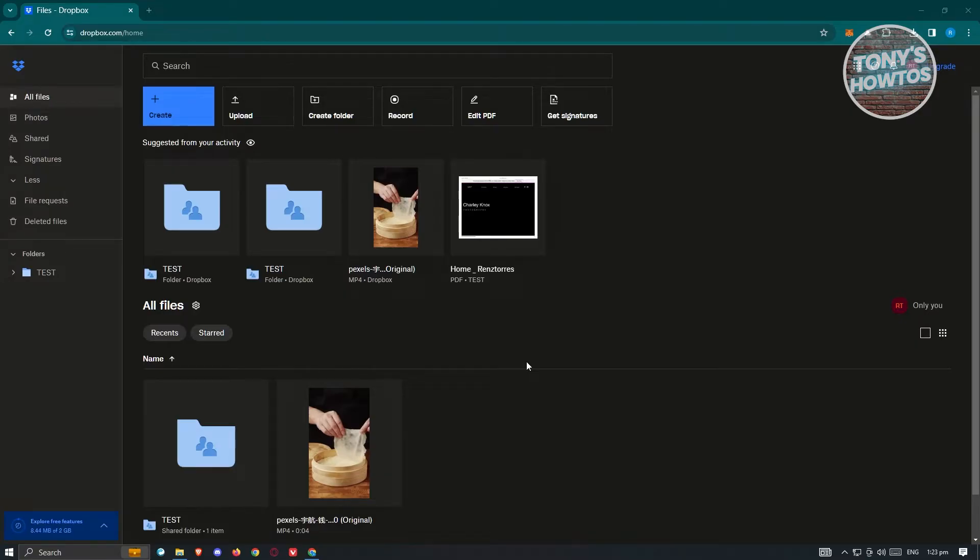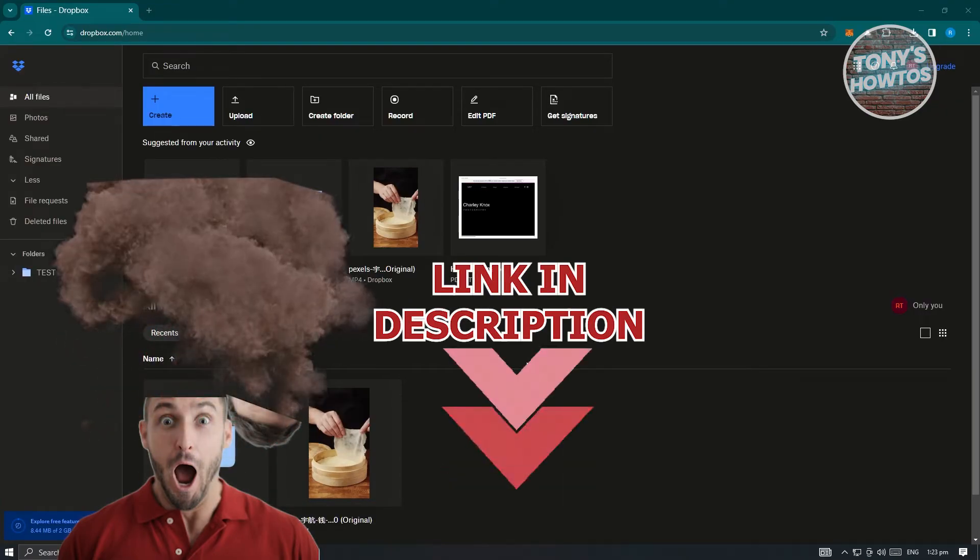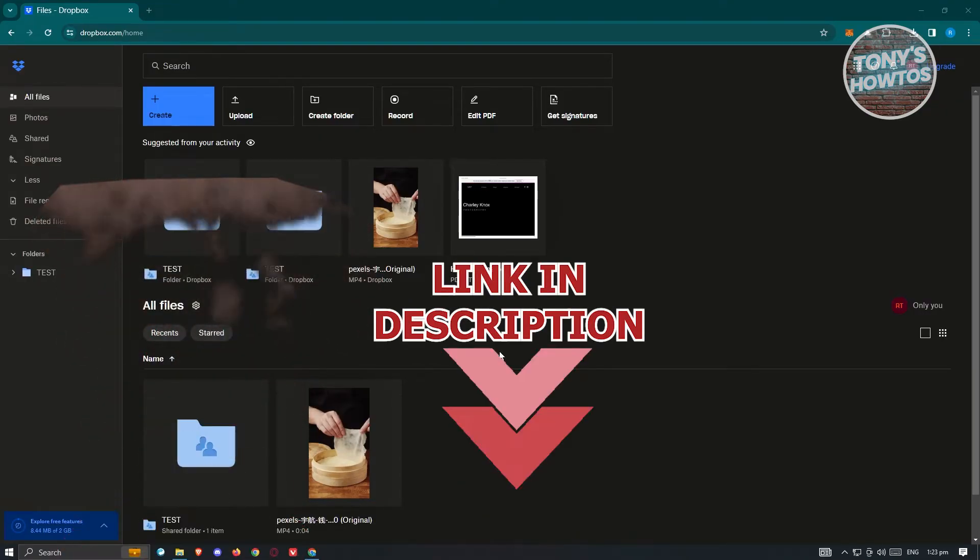We'll be using the Selective Sync feature. But before we start, hurry up and check out our latest software just under this video. Let's get started.